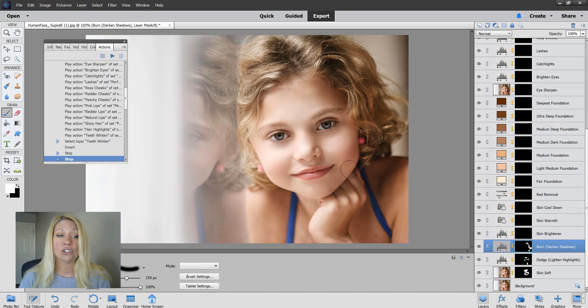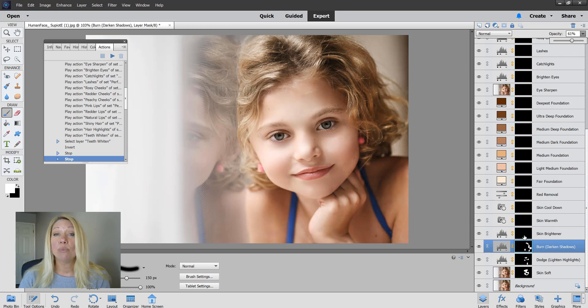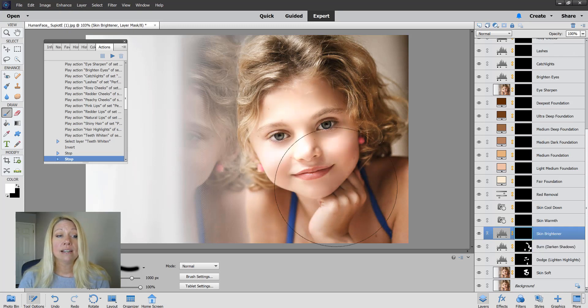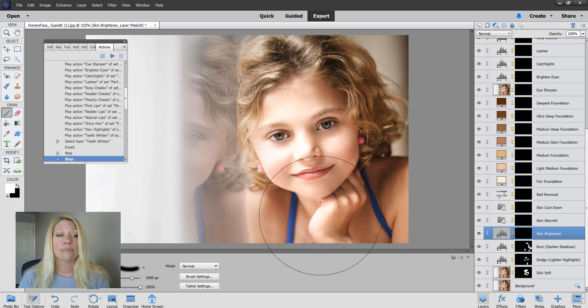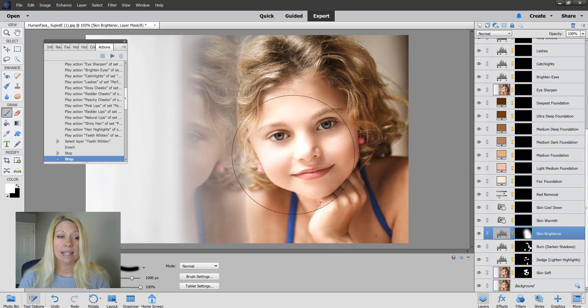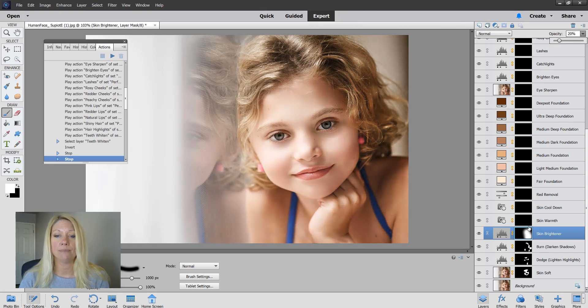Skin brightener adds a pretty glow to your skin. I'm going to go all over here. That's too much. You can see the highlights look a little too much now, so I'm going to drop the skin brightener down quite a bit.